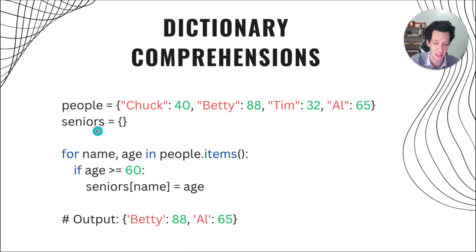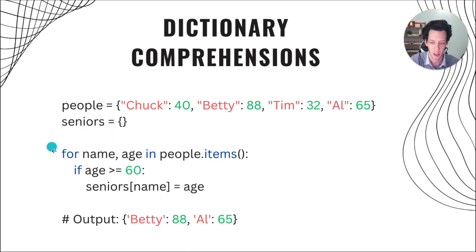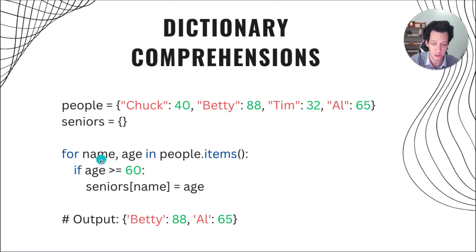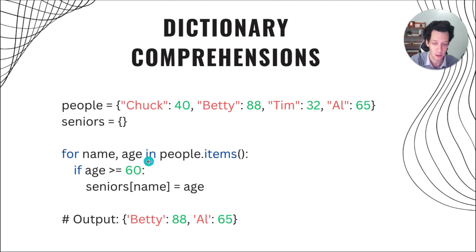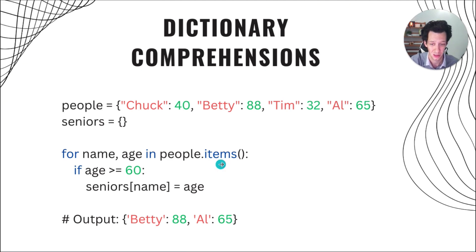I want to pull anyone who's a senior citizen out of the people's dictionary, and I want to put them inside seniors. So standard code, I would create my for loop. I would create my two key value pairs, name and age. These represent each item here, name, age. And I want to go through my people dictionary, and we can access both of those using items.